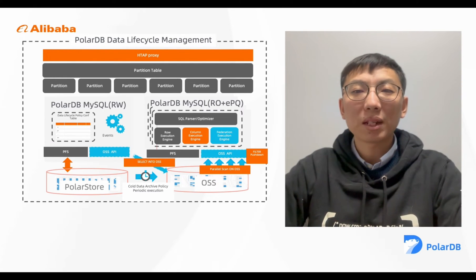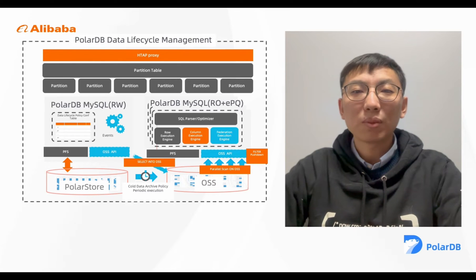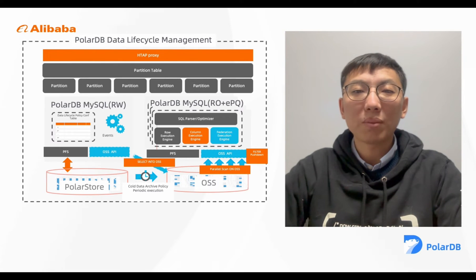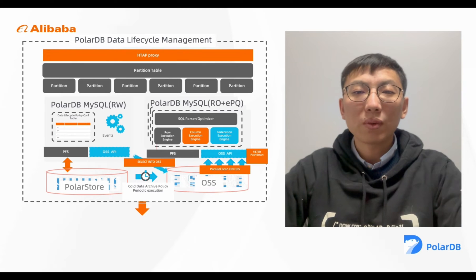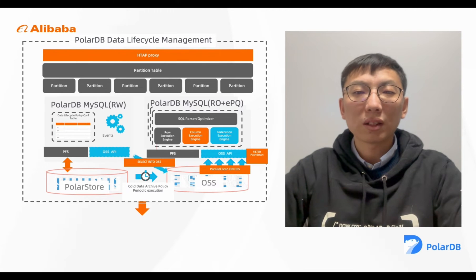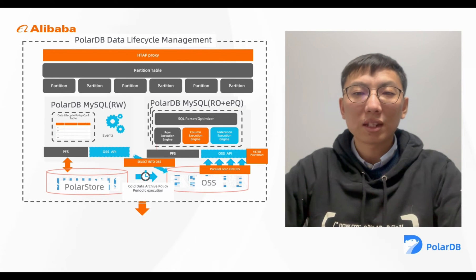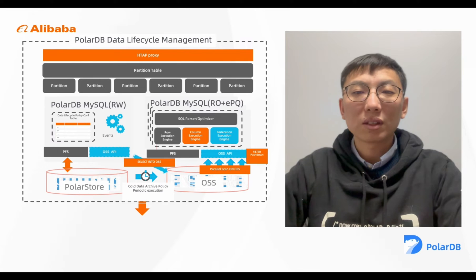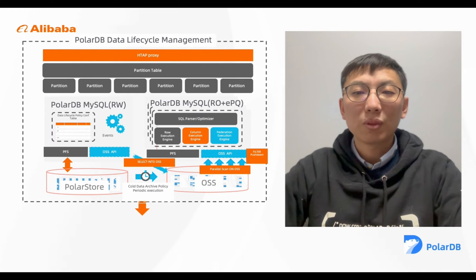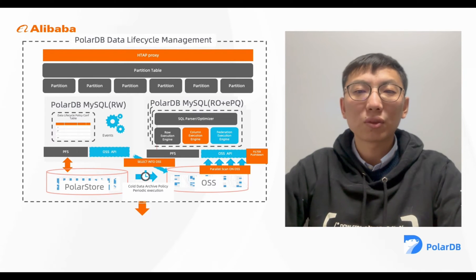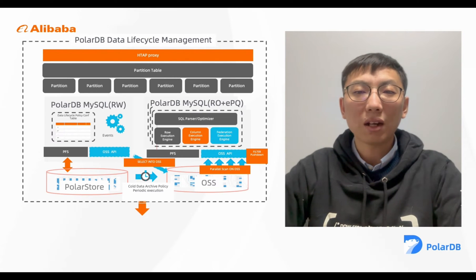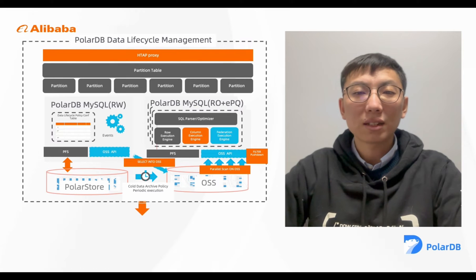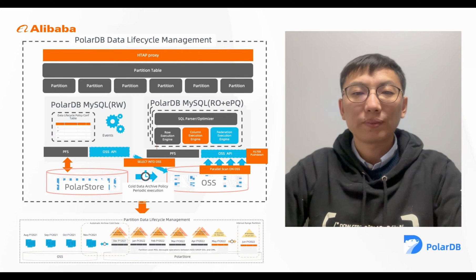These requirements are much more easily met by Alibaba Object Storage service. Comparing to offsite tape and disk, Alibaba Cloud Object Storage service provides industry-leading scalability, durability, and performance that can help archive and run analysis at low cost.